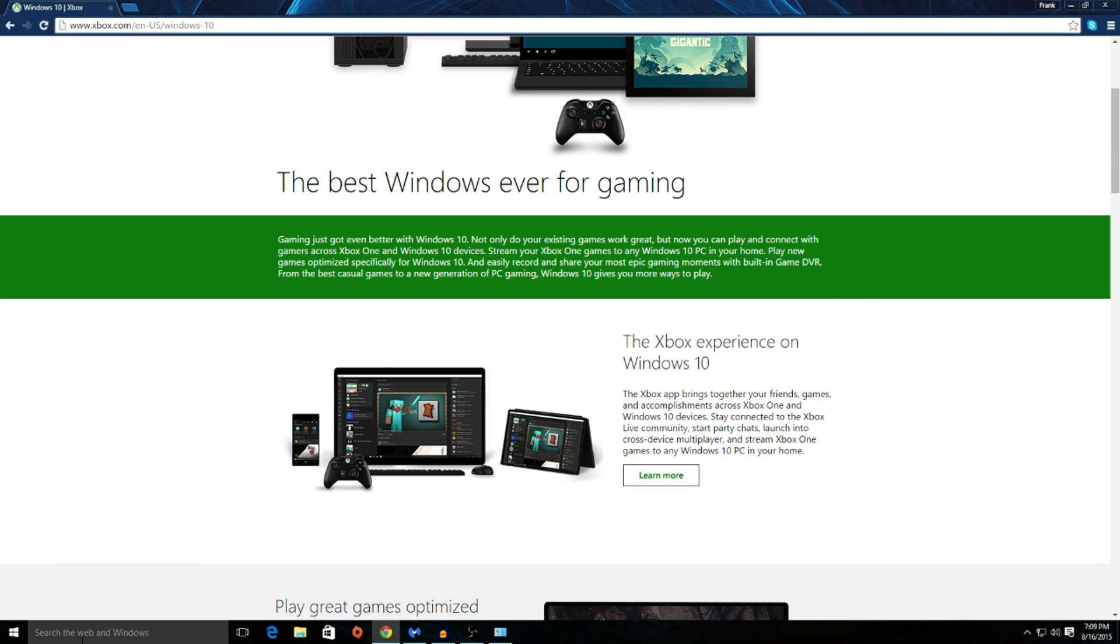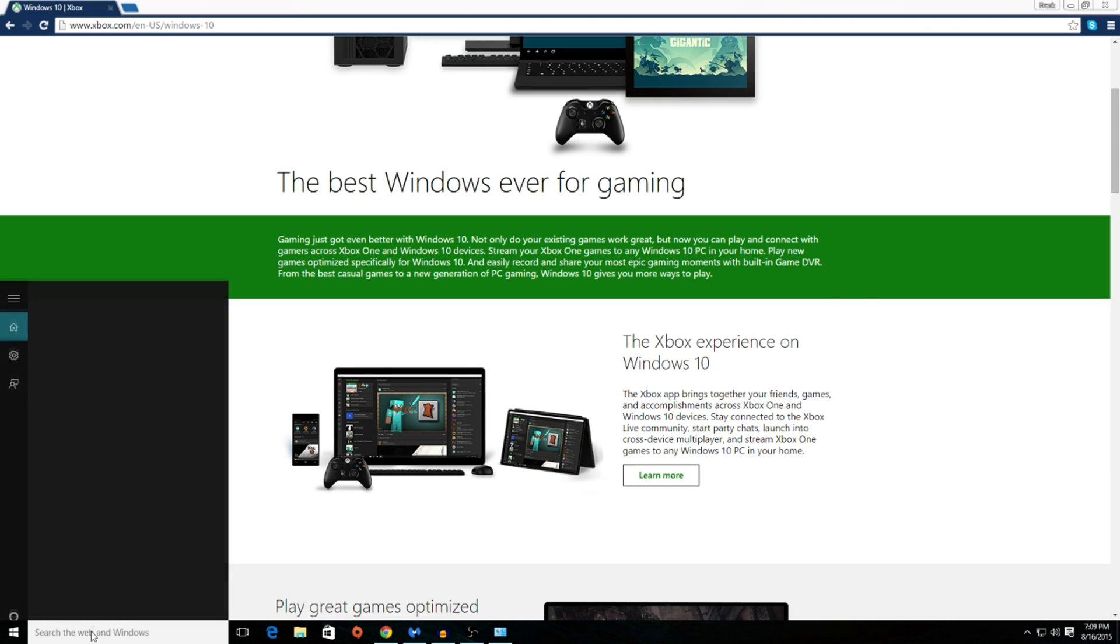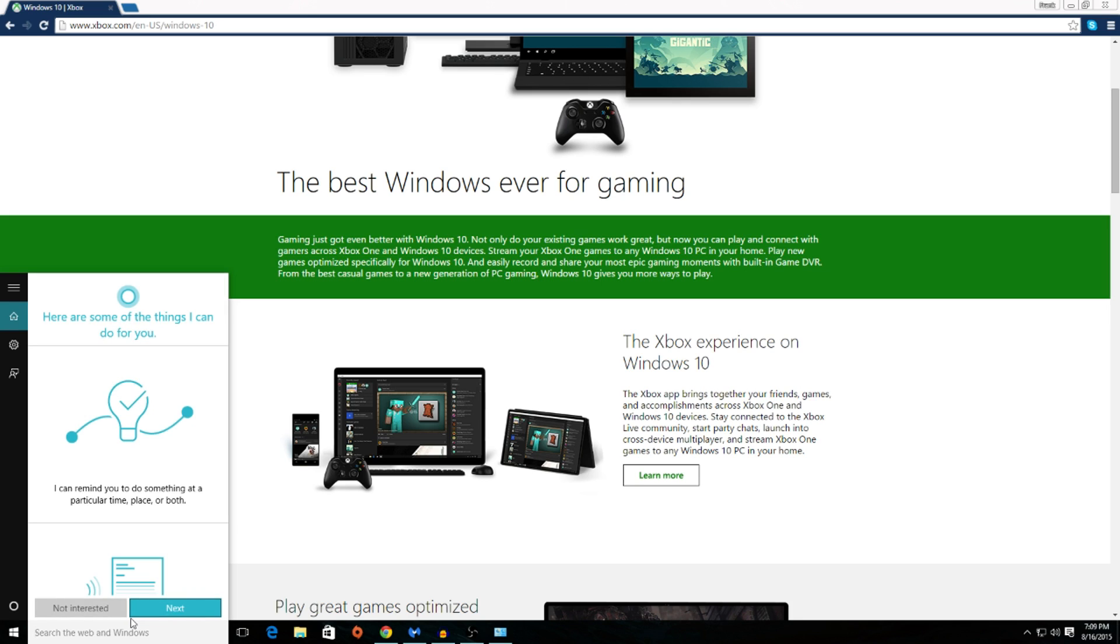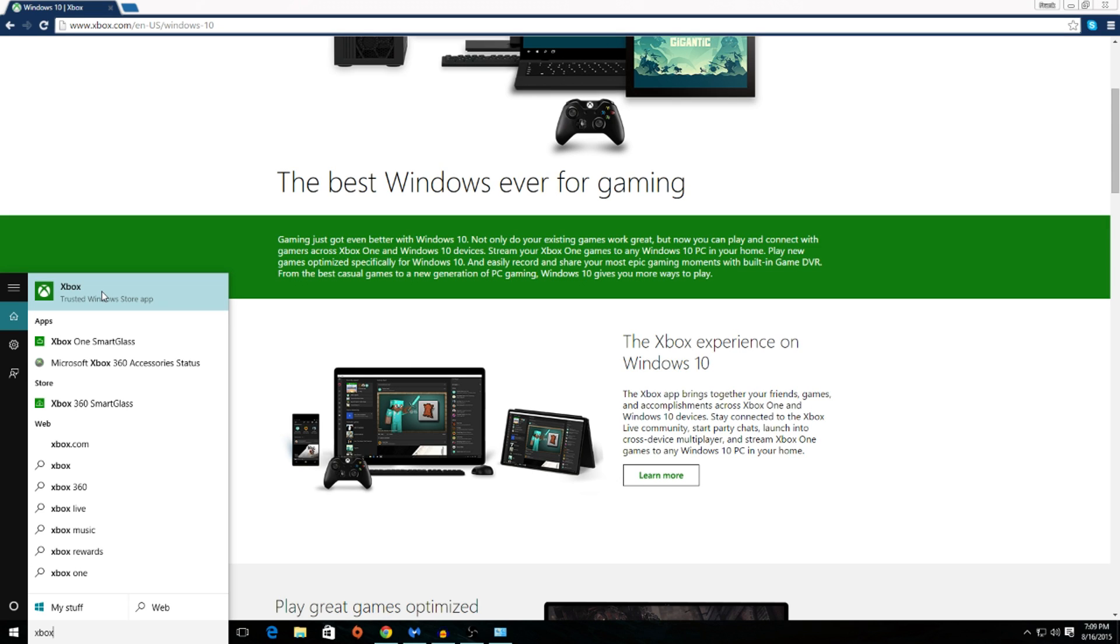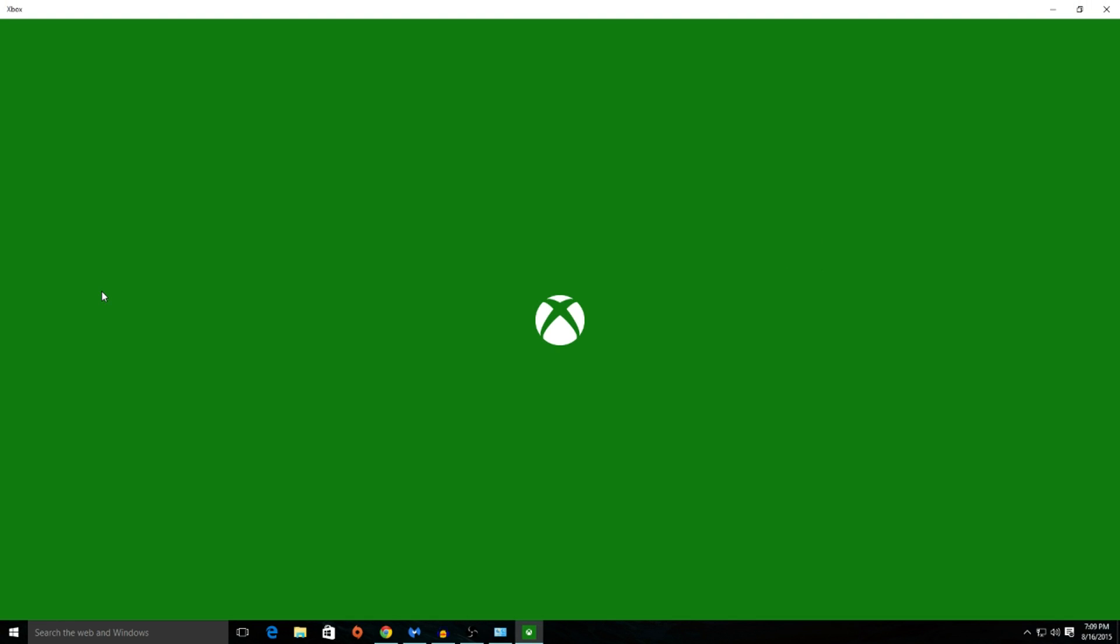Now go to the bottom left hand corner of your Windows browser. You should see a search tab, type in Xbox. It should be the very first application that pops up. This is a default application that comes with Windows 10. Go ahead and open it up.